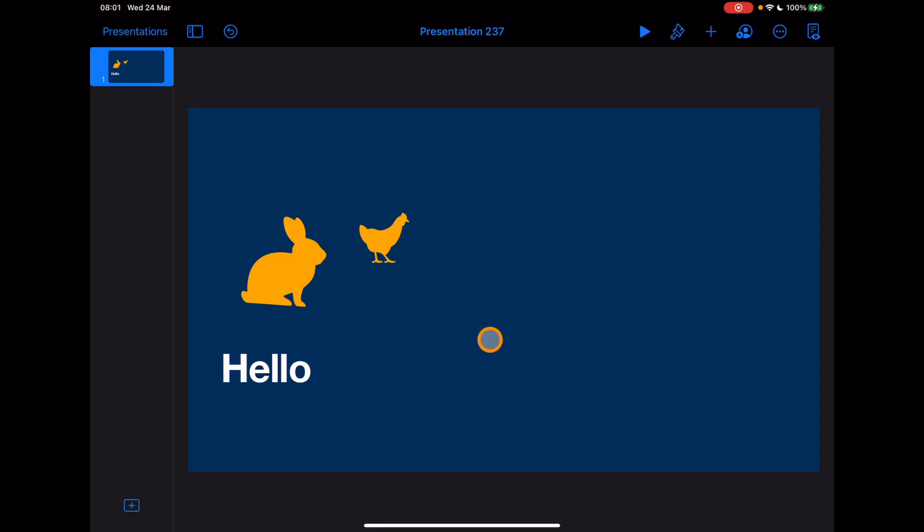Now let's have a look at a couple of the other options in here. Another thing which again comes down to dexterity and depending on how you're set up on your device is the ability to select multiple objects. Now if I tap on the one object, I have 'Select Objects' as an option.